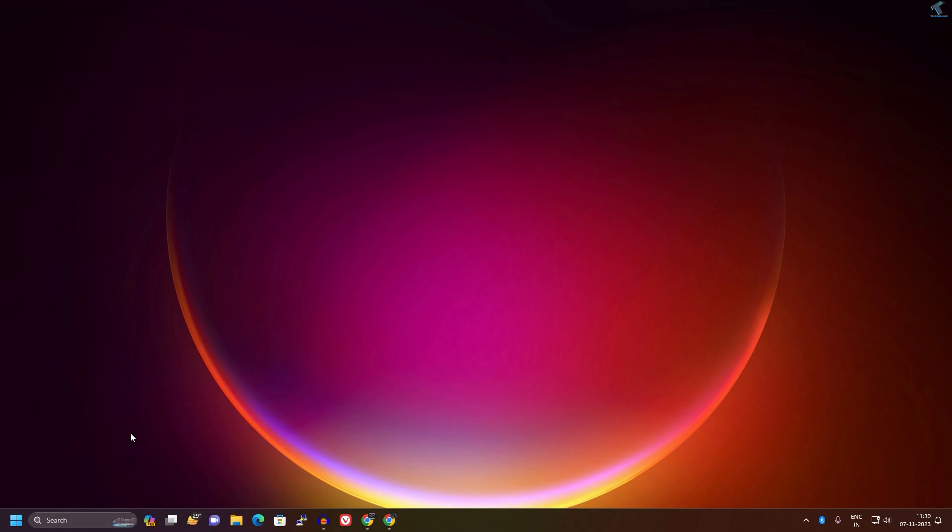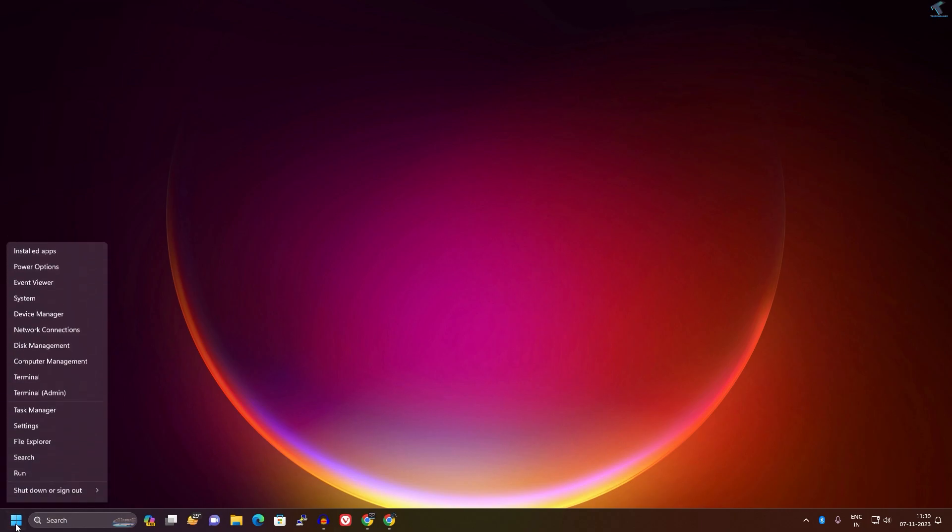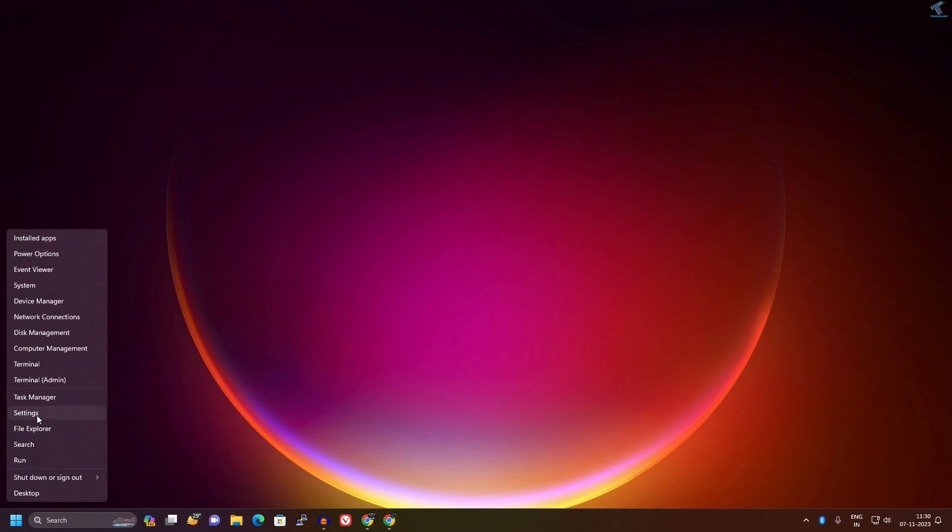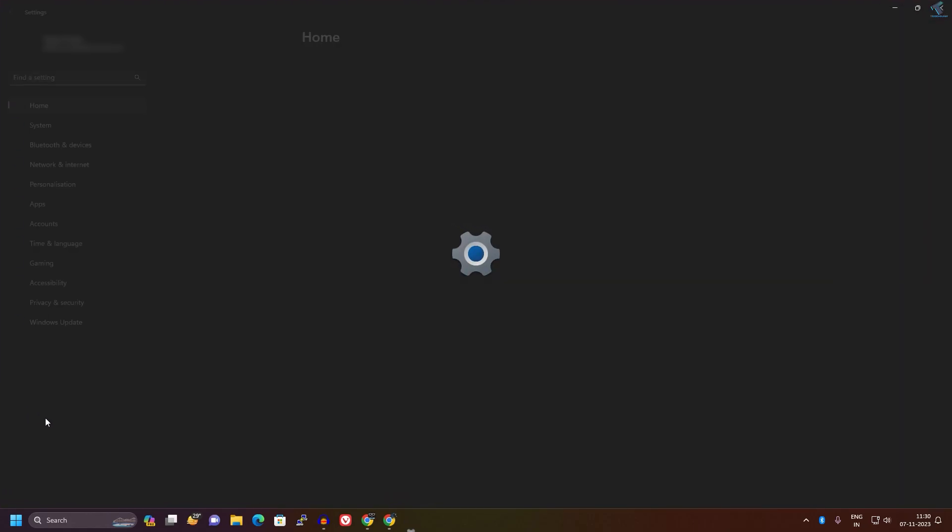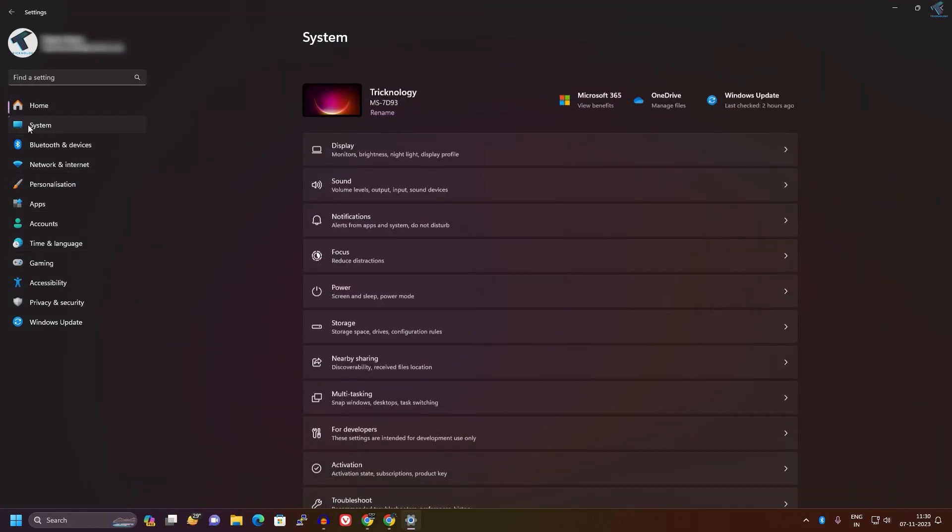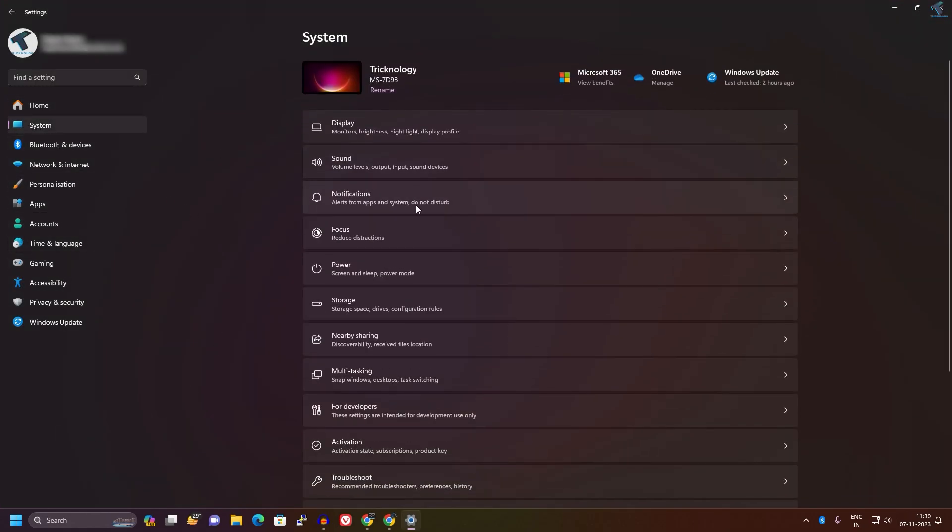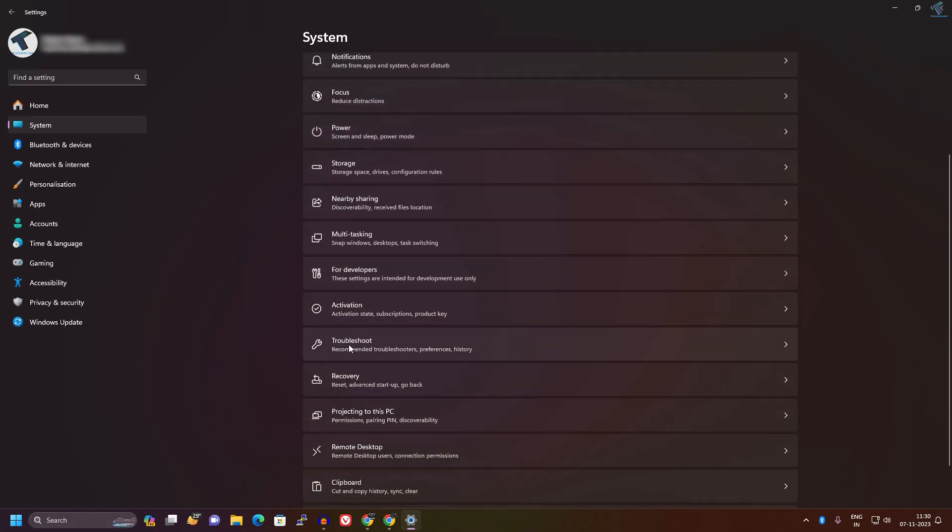If it's not solved, I suggest you troubleshoot your Bluetooth device. For that, right-click on your Start menu and click on Settings. Here you will get an option called System on your left side. On your right side, scroll down and you will get a Troubleshoot option. Click on that.